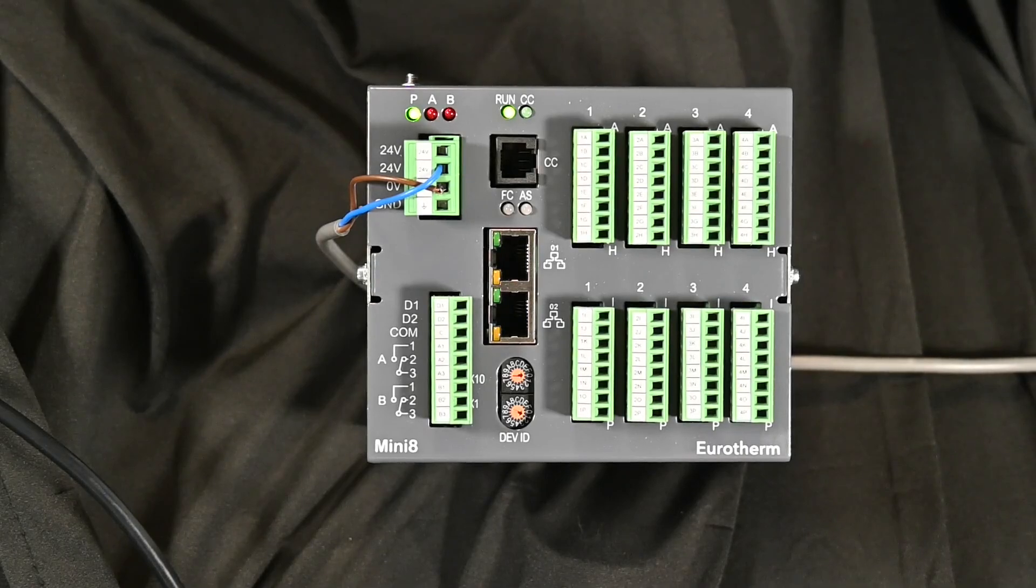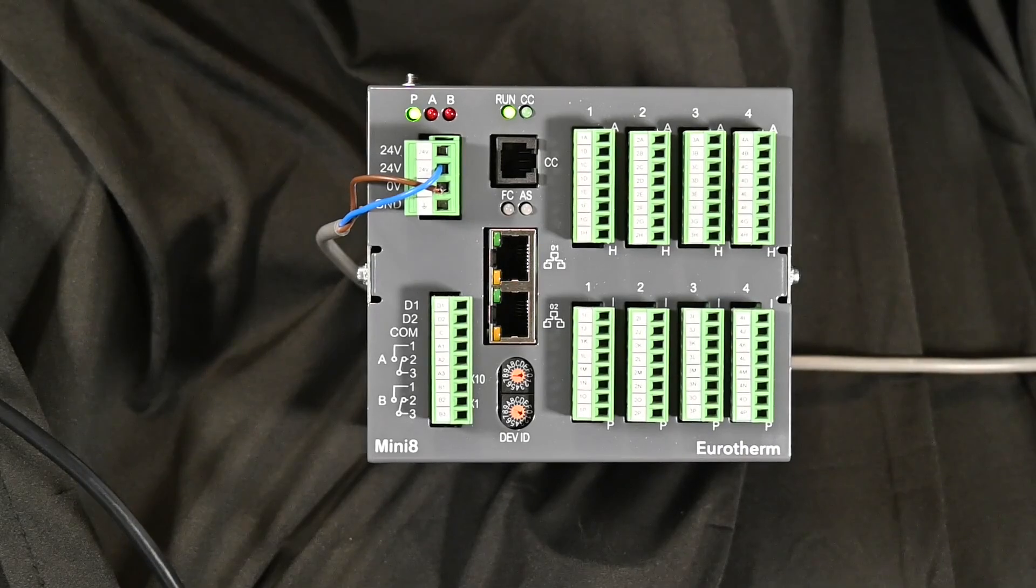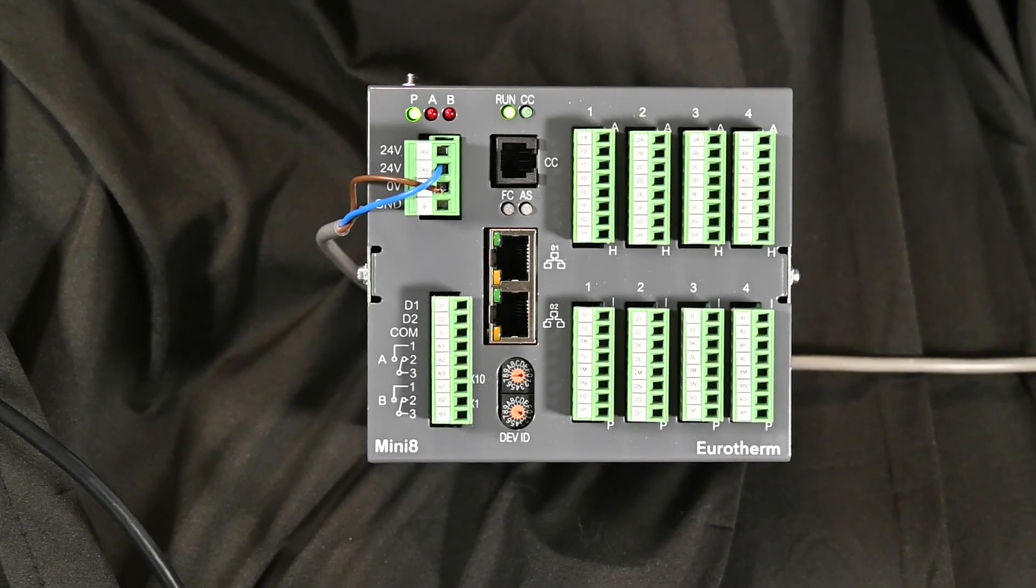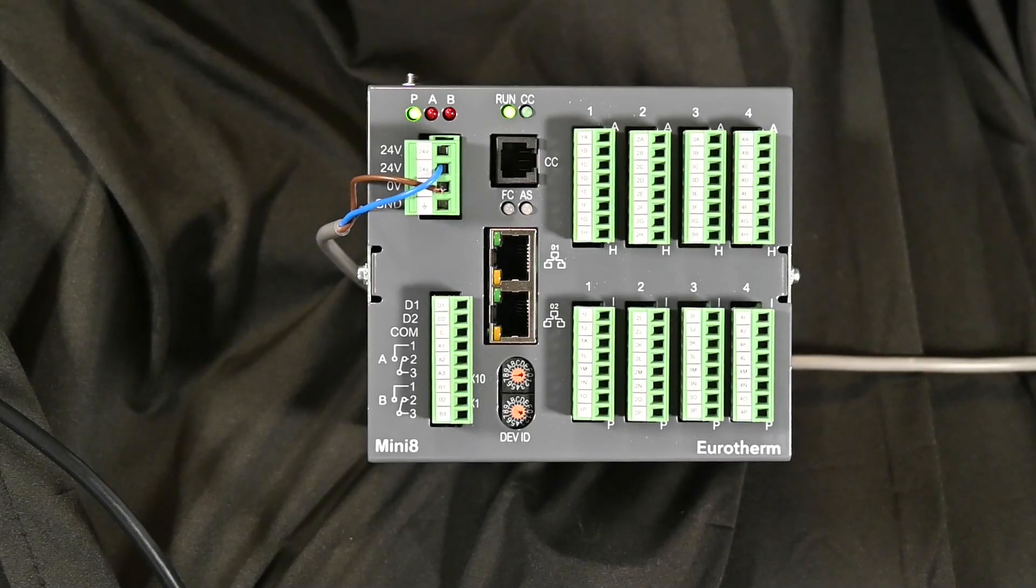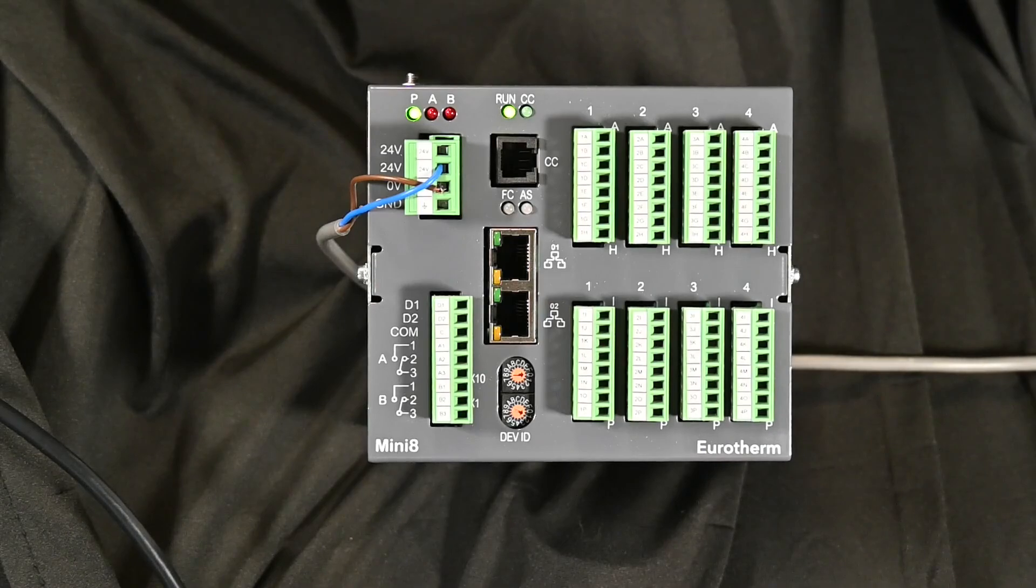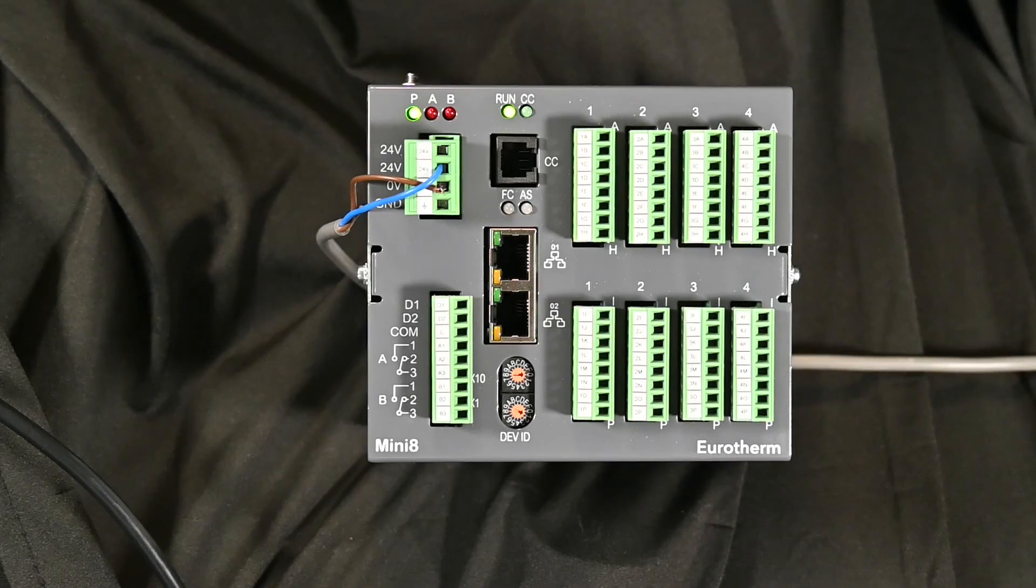iTools is our configuration software, and with the Mini 8 being a blind controller, there is no interface, so all of the setup on this unit has to be done through iTools.